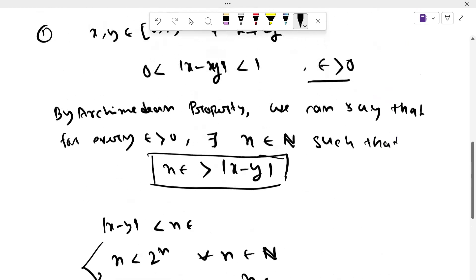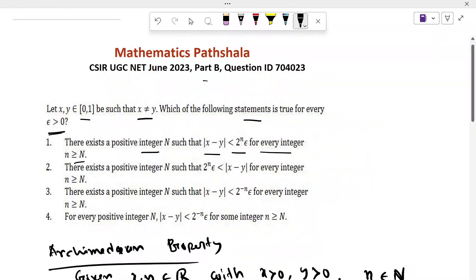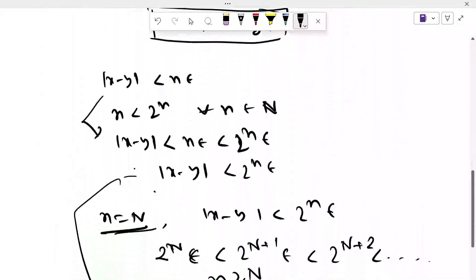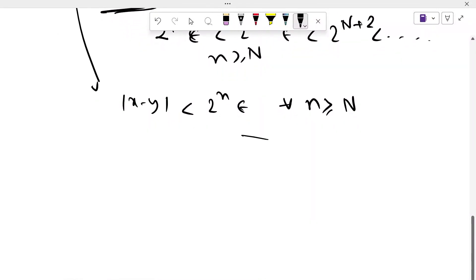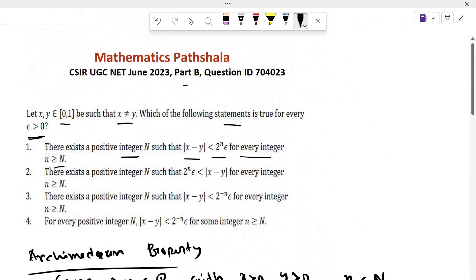So in Option 1, what is said? There exists a positive integer capital N such that |x − y| < 2^n · epsilon for every integer n greater than or equal to capital N. We basically get exactly this result. So Option 1 is true.